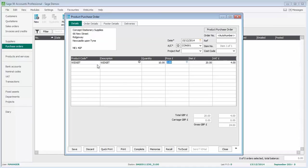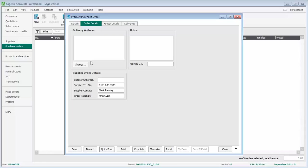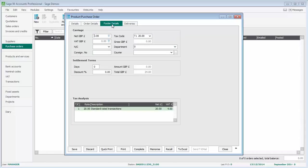Just before we save it, we've got other options at the top. We've got an order details tab where we can enter delivery address information. We might be placing an order with our supplier and want it delivered direct to our customer, or if you've got different branches of your company, we might choose which branch we want that delivered to. We can also specify footer details like carriage charges and settlement terms.